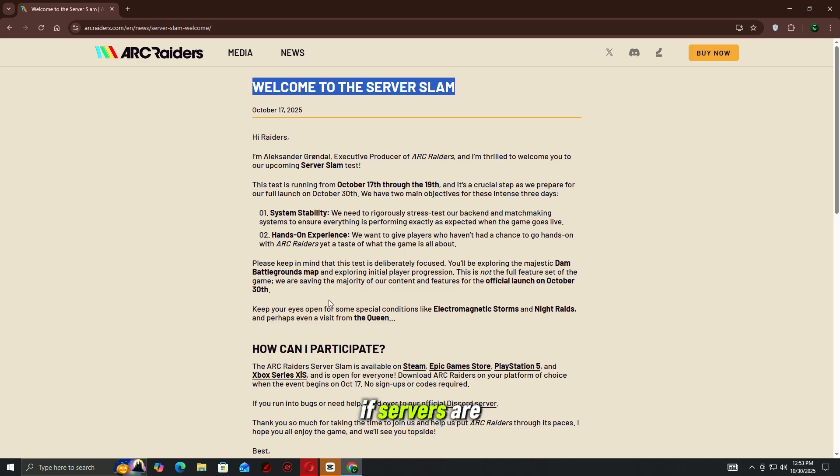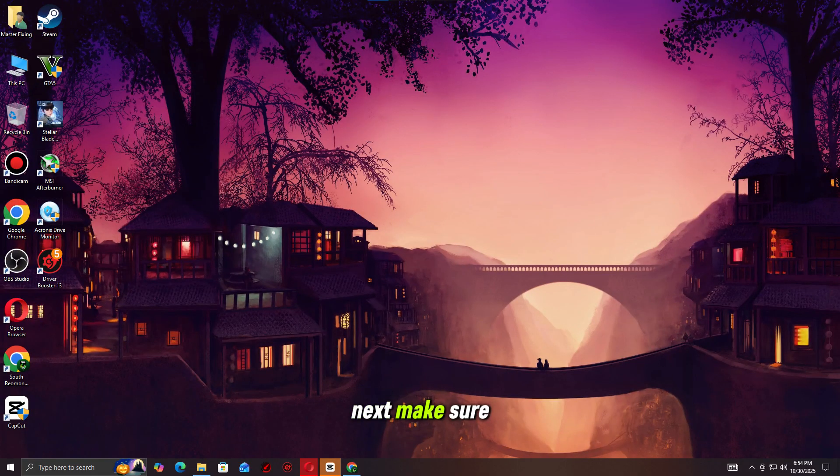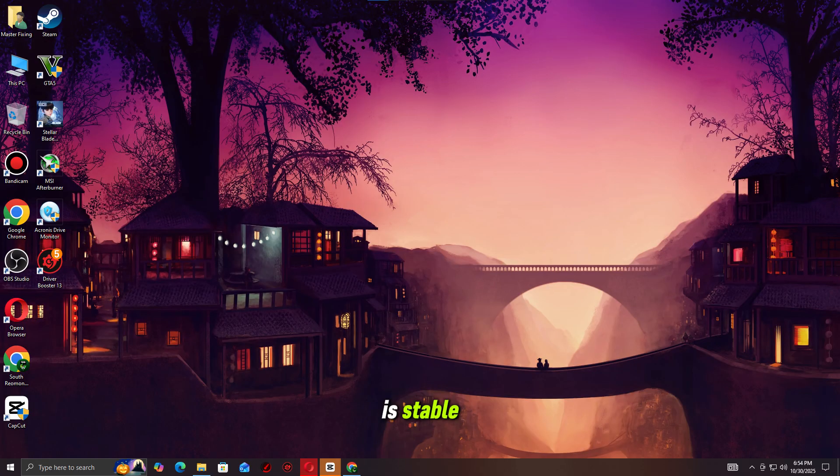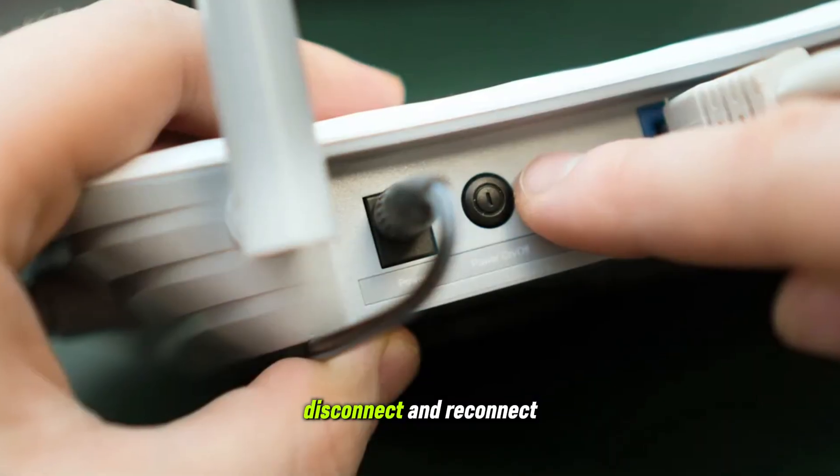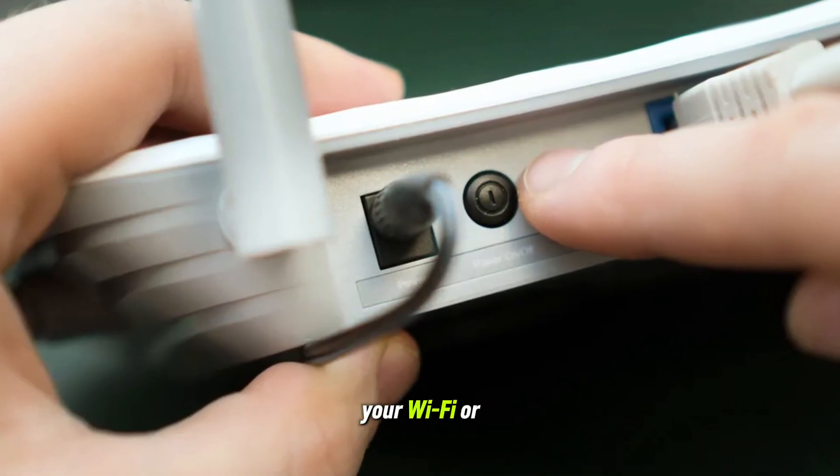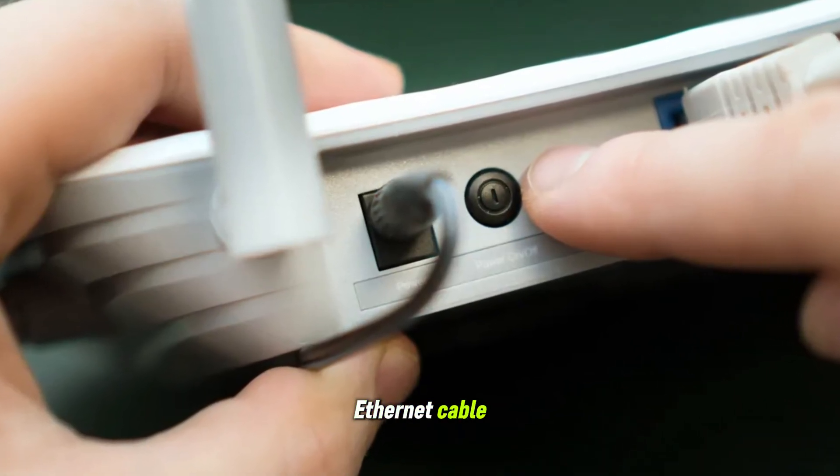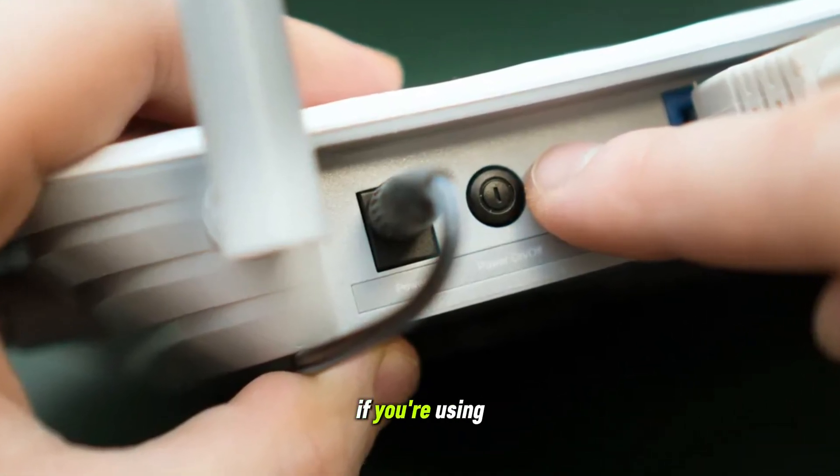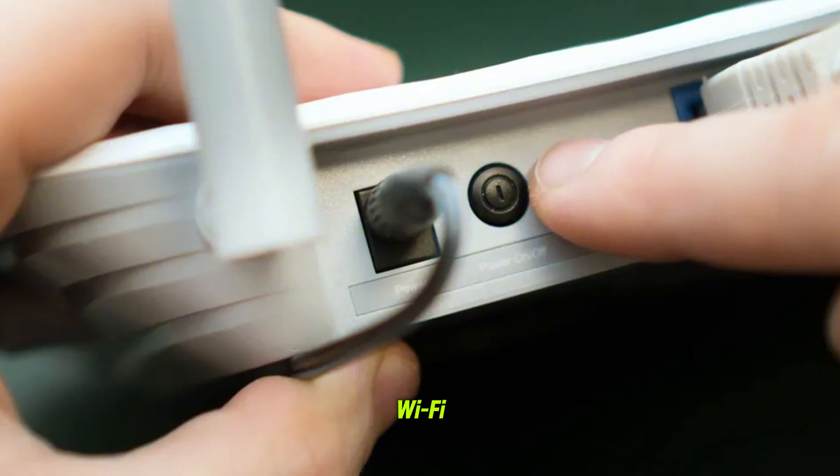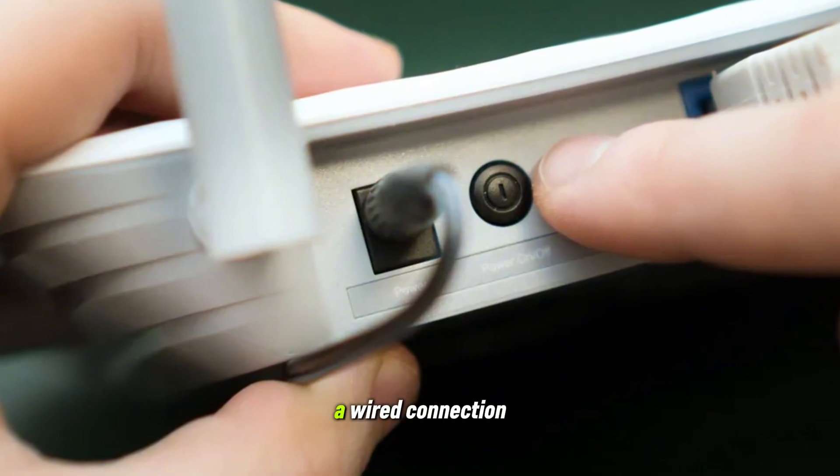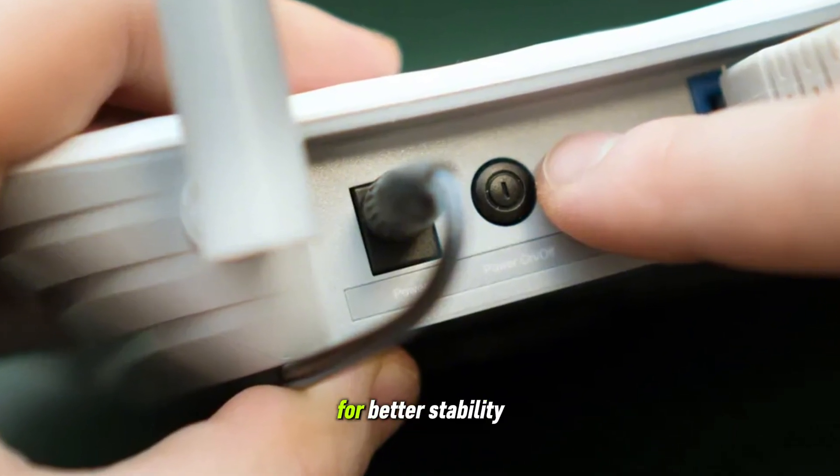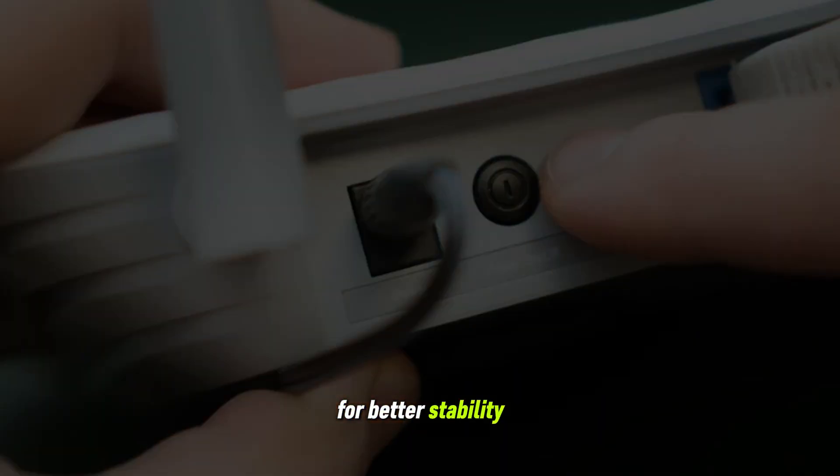If servers are fine, move on to the next step. Make sure your internet connection is stable. Disconnect and reconnect your Wi-Fi or Ethernet cable. If you're using Wi-Fi, try switching to a wired connection for better stability.